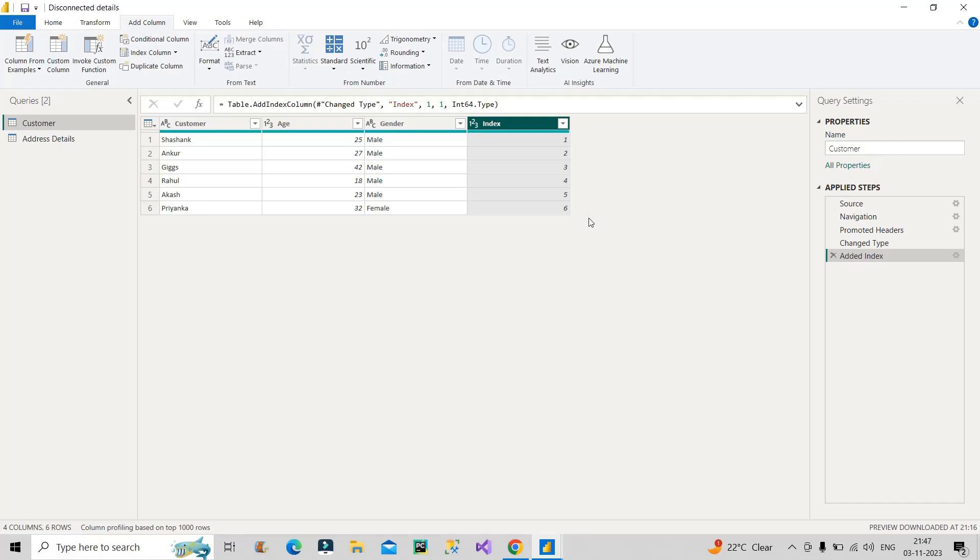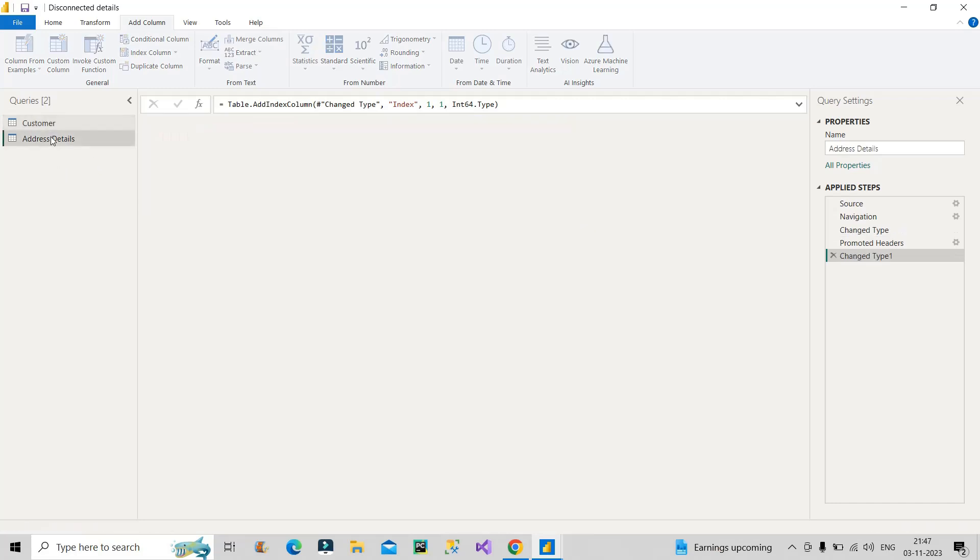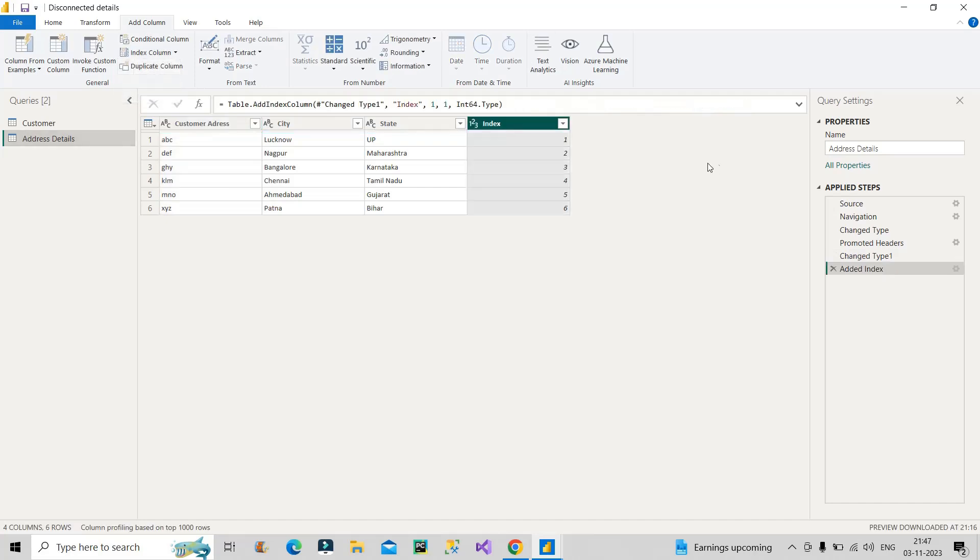The next thing is the address details. In the address details, again you need to do the same thing that we have done for the customer table. And why we are doing this through index column, I will let you know in a couple of seconds. So again, I will click over here and choose from 1. Again, one column is generated which is the index column, and we have unique values for all the records from 1 to 6. This is the first step.